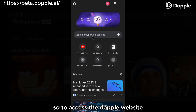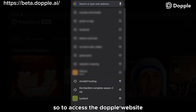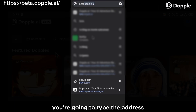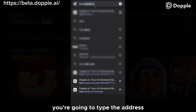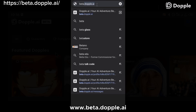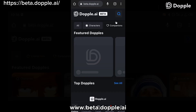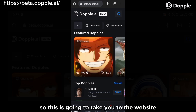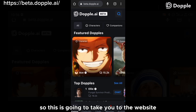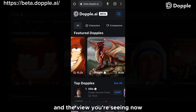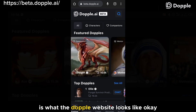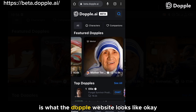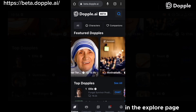To access the Doppel website, open your browser and on the search bar type the address www.beta.doppel.ai. This is going to take you to the website. The view you're seeing now is what the Doppel website looks like, and as you can see, we're in the explore page.